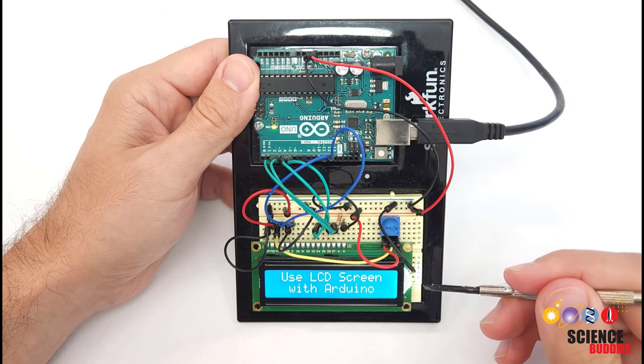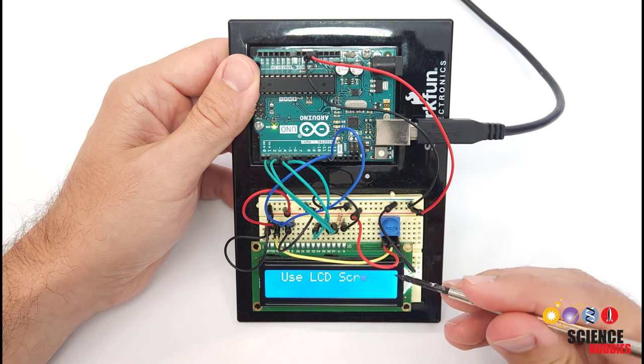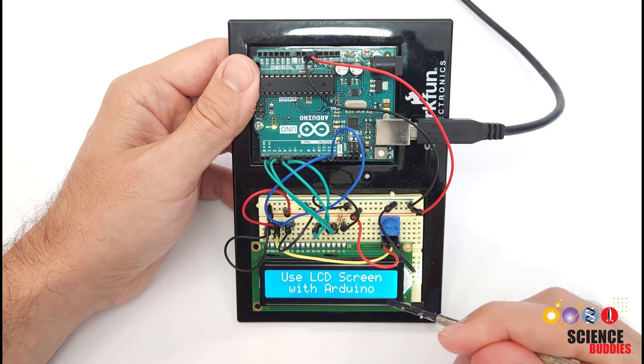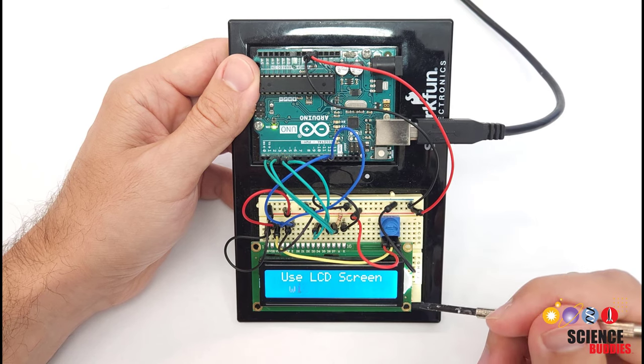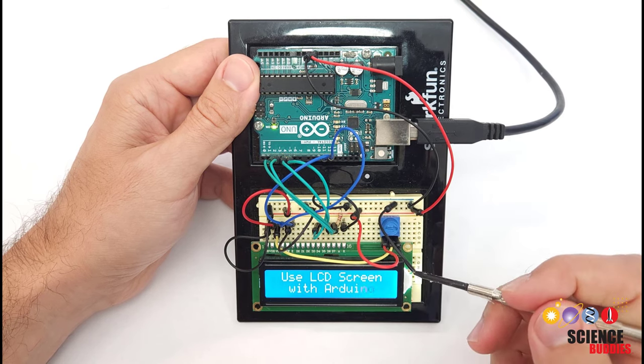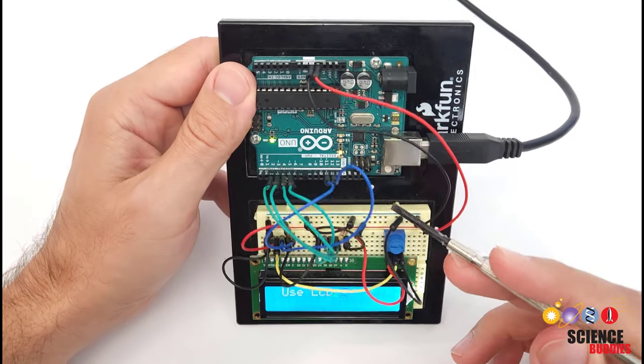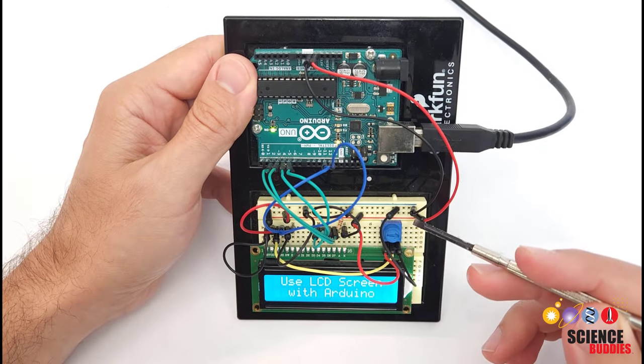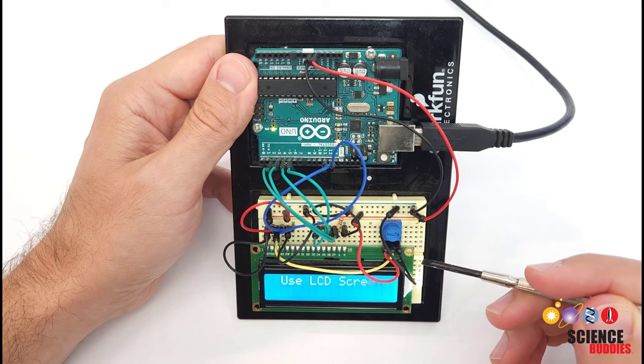In general, these screens come in a variety of sizes. This one is called a 1602 because it has 16 columns and two rows of characters. This model uses a parallel interface that is going to take at least six pins on your Arduino to communicate with the screen.